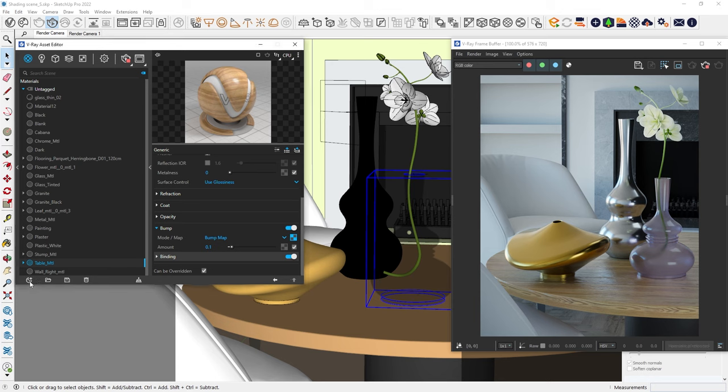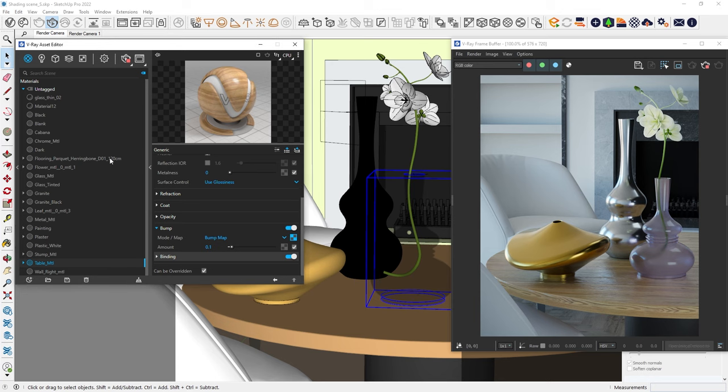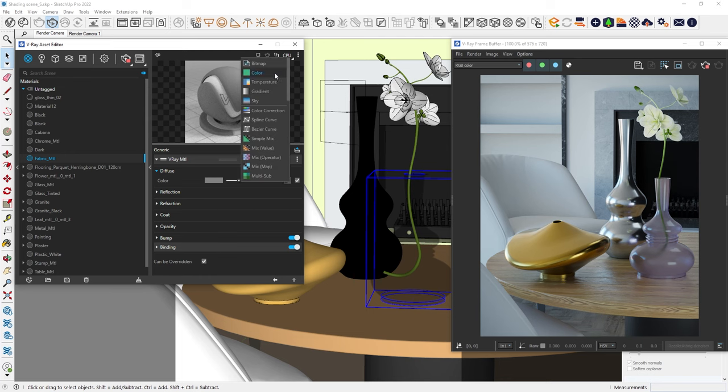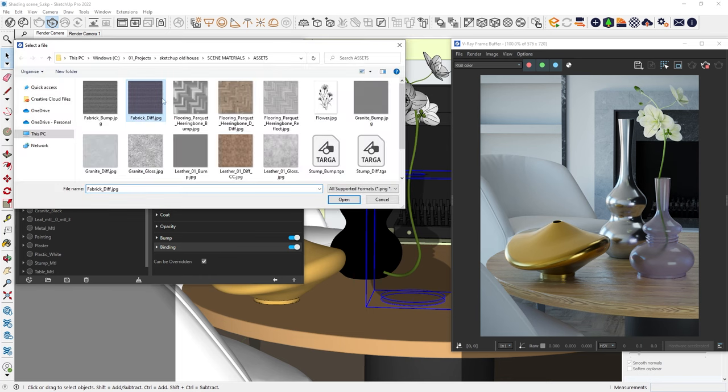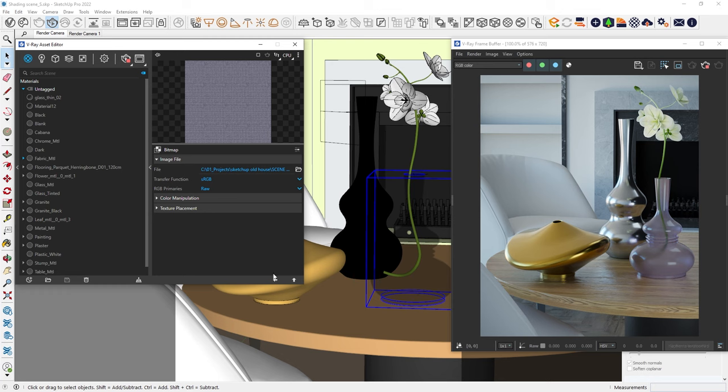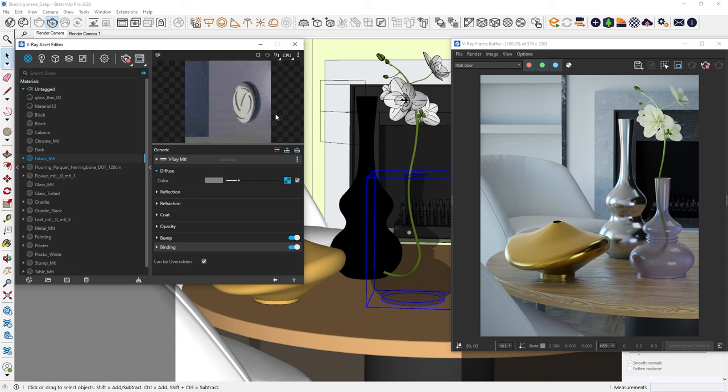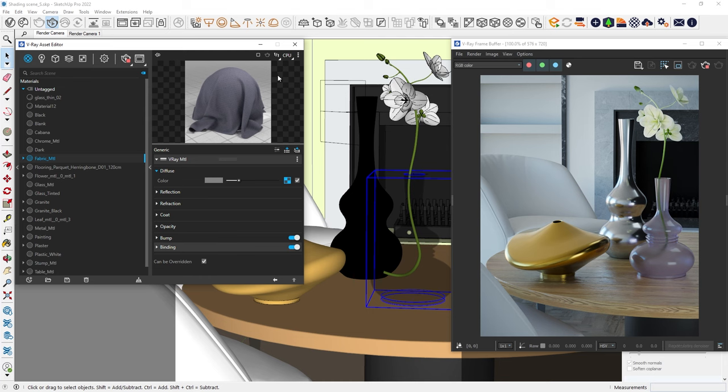Next up, let's create a fabric material. Let's start by adding a diffuse texture. For a better preview in the swatch, we can select the type of material preview from the dropdown. There are several types, but we'll go with fabric. Apply the texture and see how it looks.